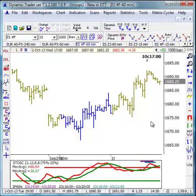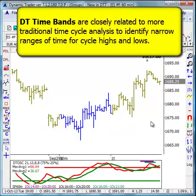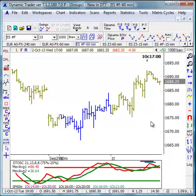Time bands analysis is more closely related to what we might consider more traditional time cycle analysis, in which it looks for relatively narrow ranges of a few bars to identify in advance high probability time zones for a high or a low based on recent cycles in the market. In our DT owners videos we teach you much more details about time bands, but the result is: the user measures the high-to-low, low-to-low, and high-to-high ranges, puts them in the time band menu, and then it projects forward a high probability period for a high or low.